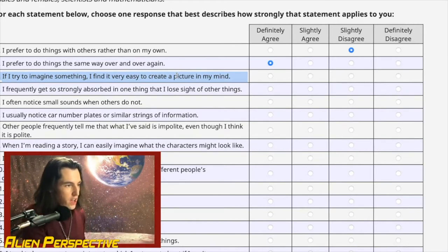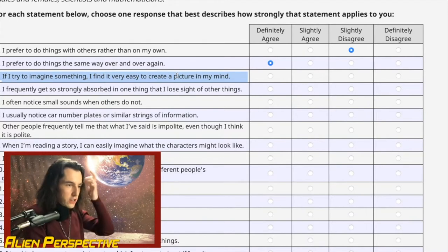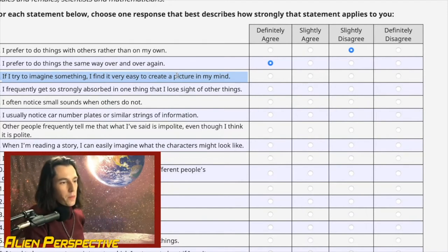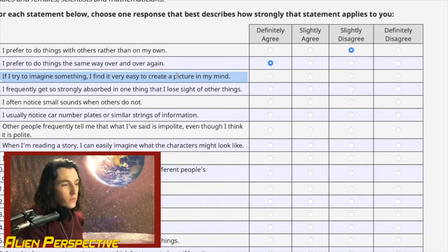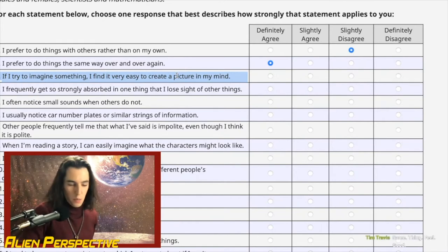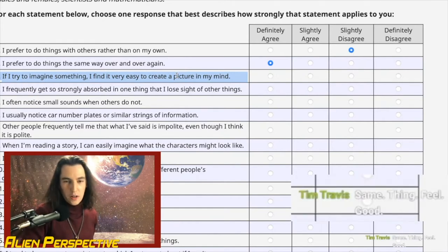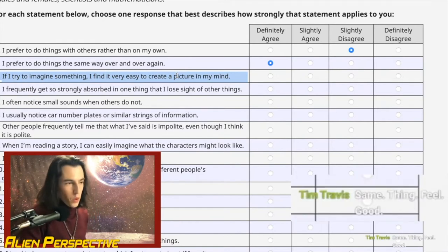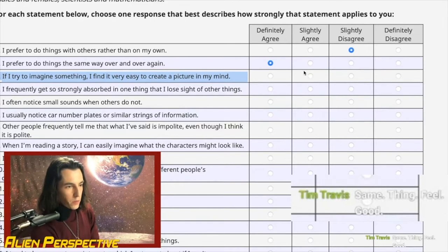Question 3: 'If I try to imagine something, I find it very easy to create a picture in my mind.' I can do this in practical contexts — like cooking, I can imagine the dish I'm trying to execute and it winds up the way I envisioned. I'll slightly agree with this one.